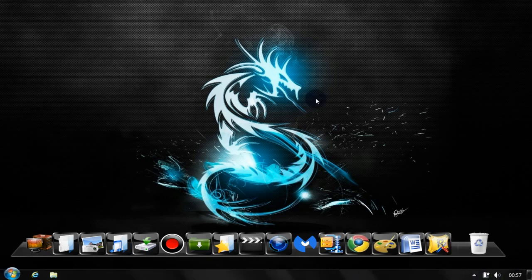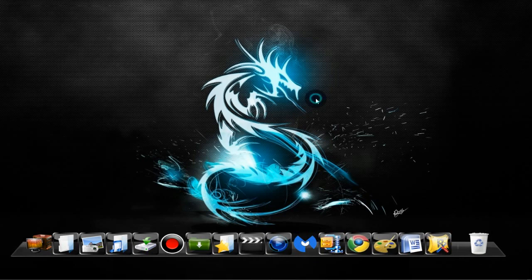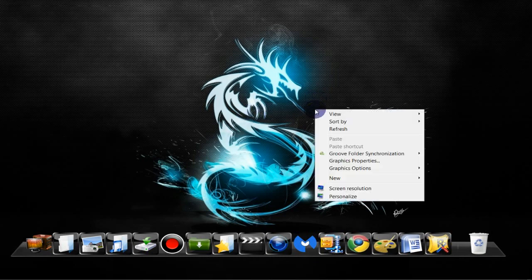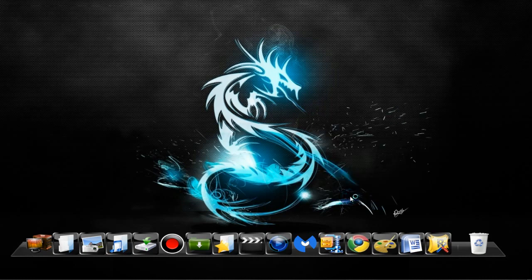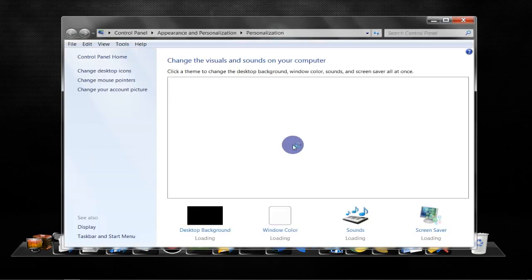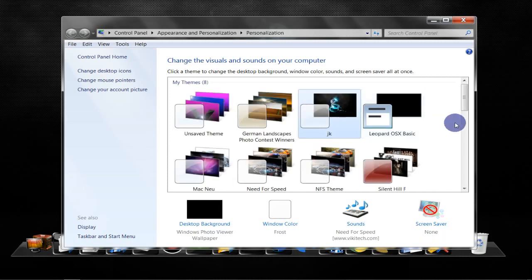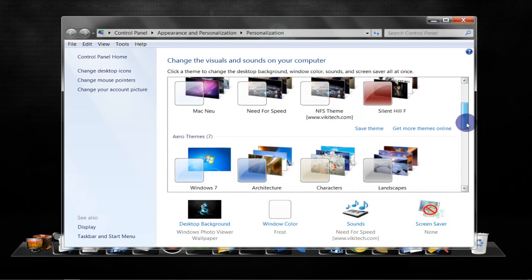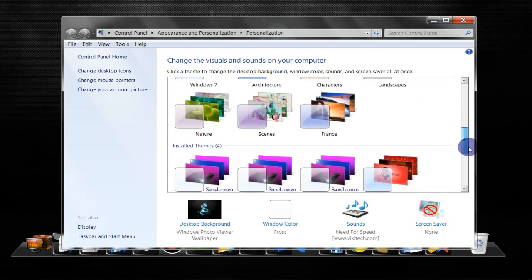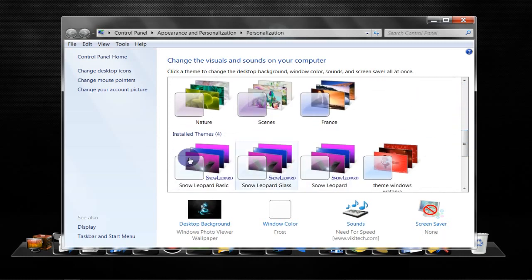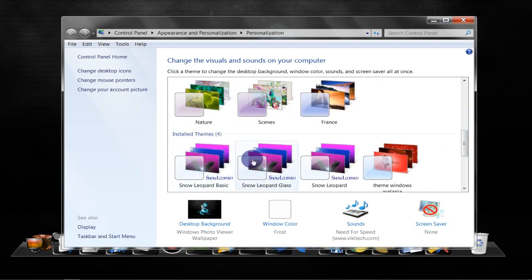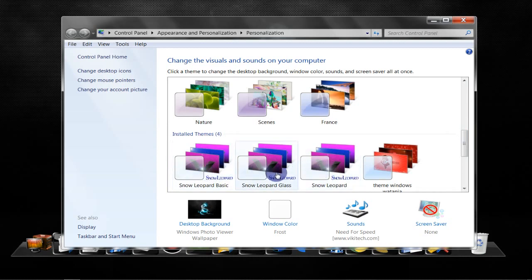So now you need to right-click on the desktop once again, go to Personalize, click on Personalize, scroll down, and here you'll find the installed themes, the Snow Leopard Mac theme. So choose any one of these.